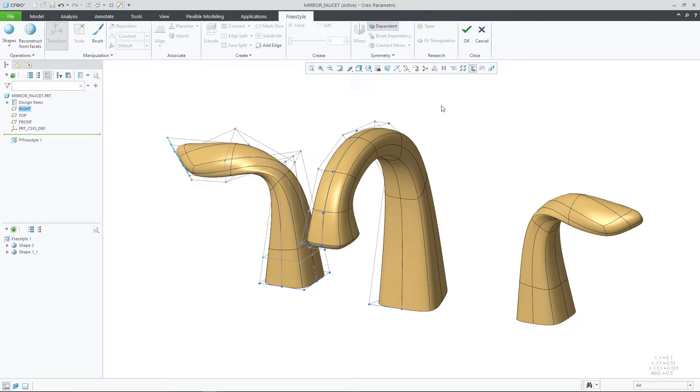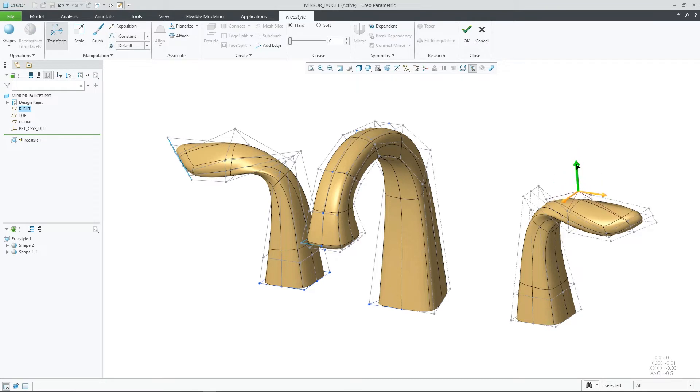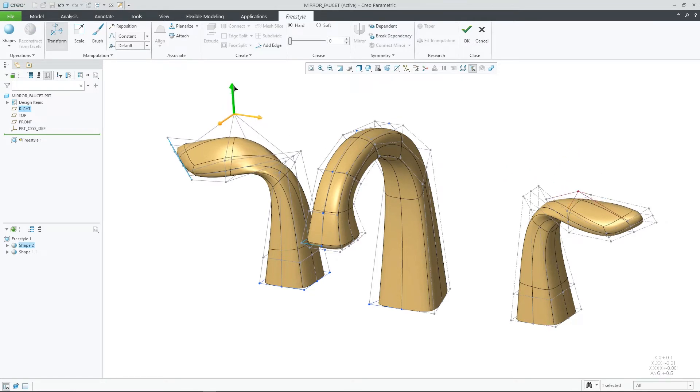As in the past, you can easily enable or disable the mirrored dependency. Selecting the dependent icon, you'll be able to make changes to either shape without it being reflected on the mirrored object. Resuming dependency, changes can only be made to the original shape.